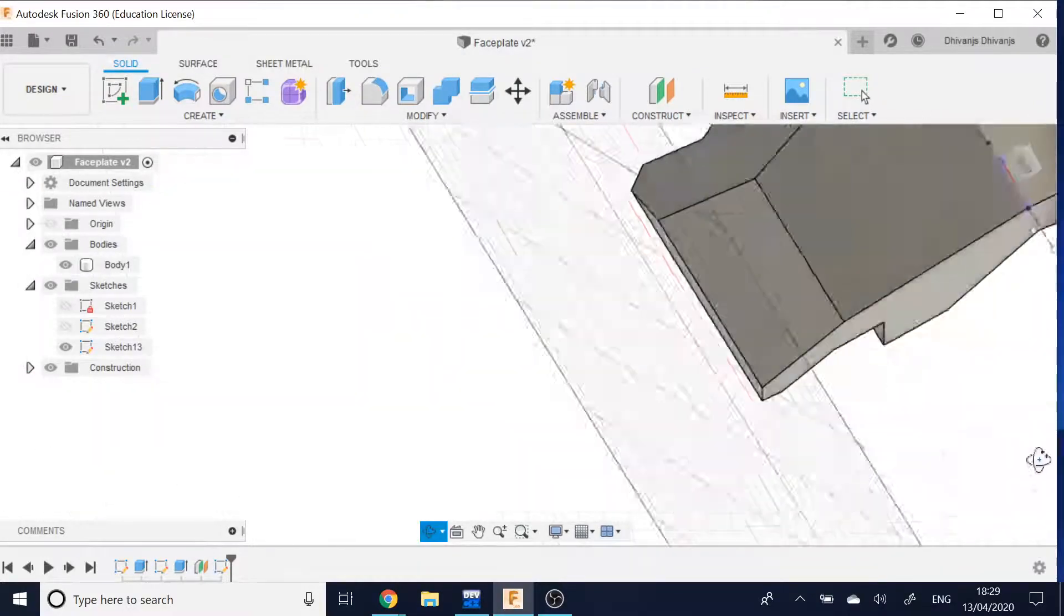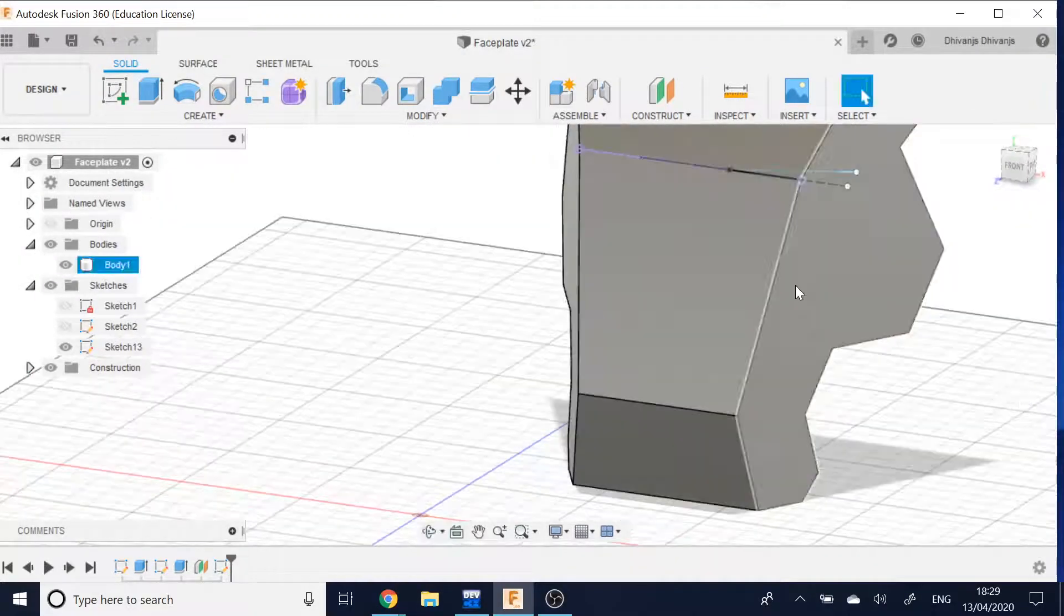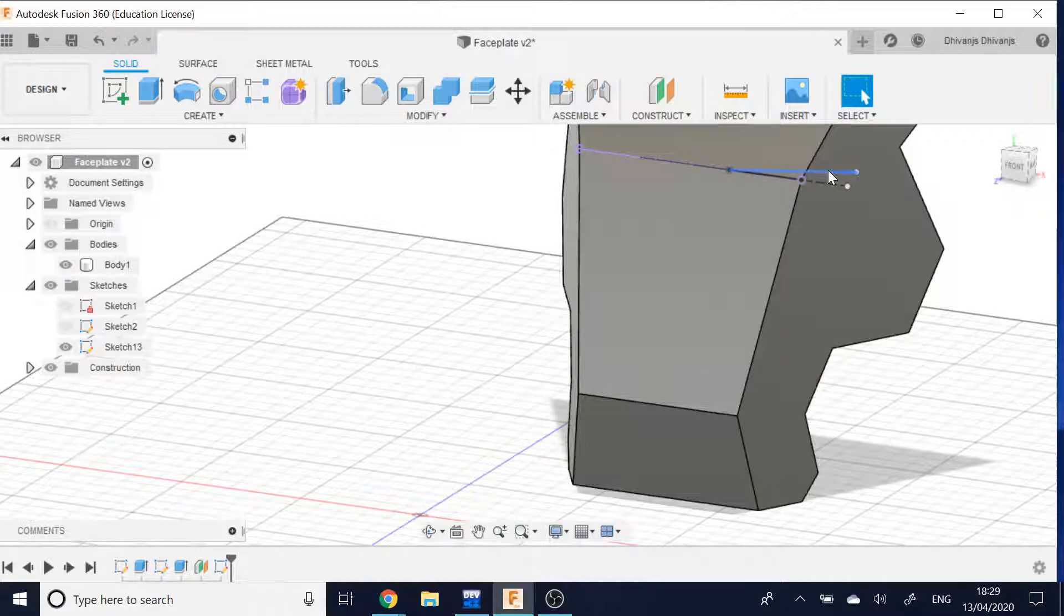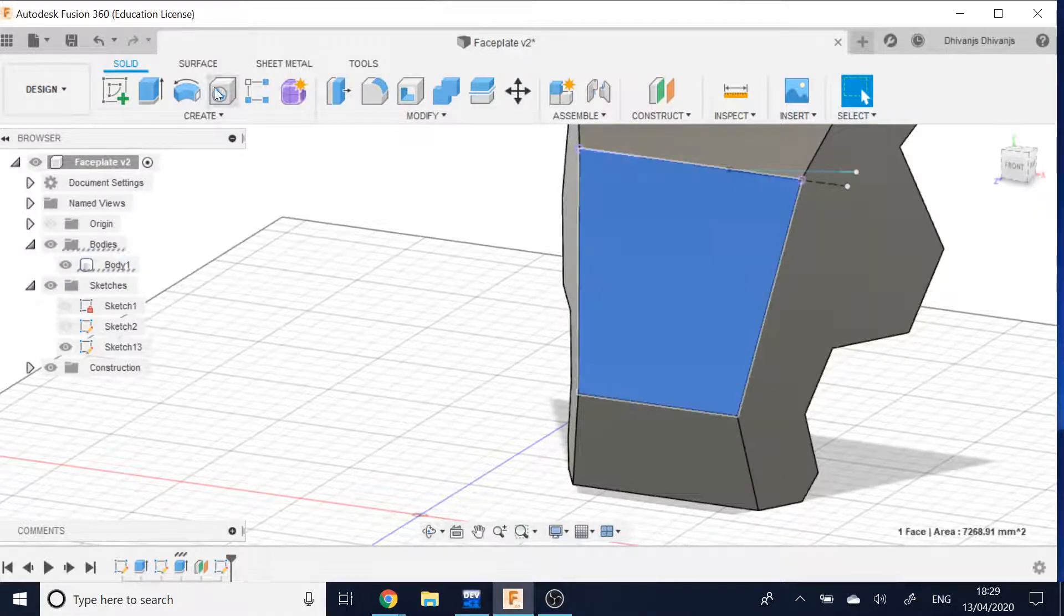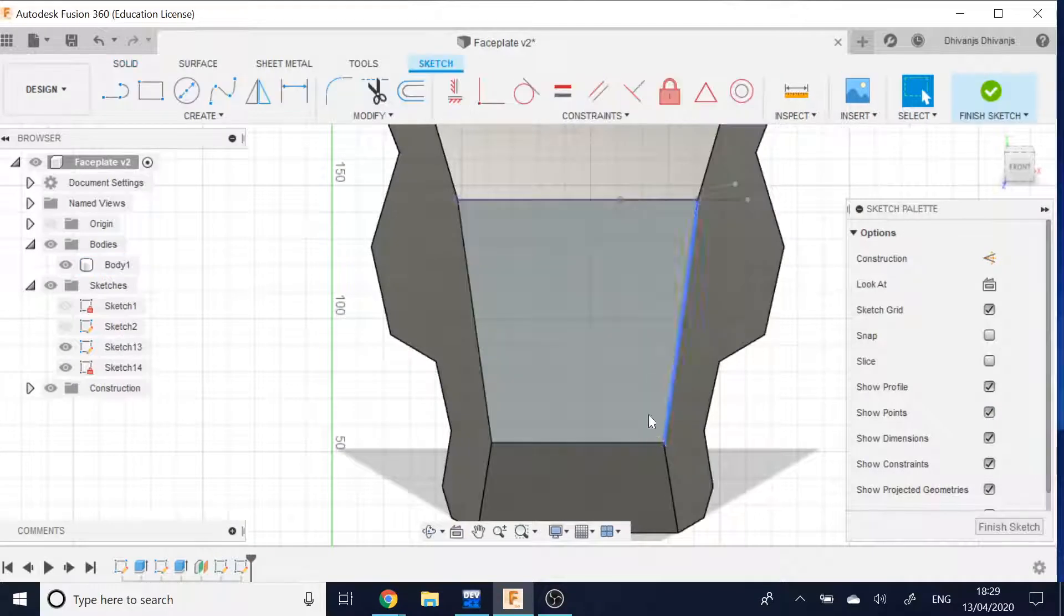I've got that, and that's the path that I want the thing to cut at. Next I want to create a sketch on this surface.